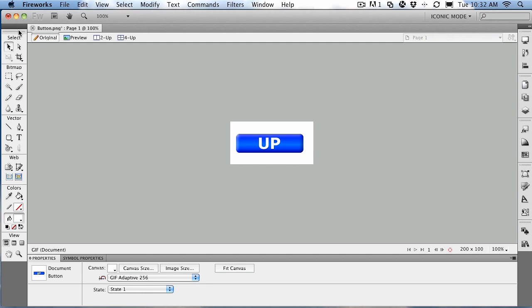If there's one aspect of working with symbols in Fireworks that I just adore, it is the ability to create buttons. Buttons are wonderful little navigation elements that allow people to go places, do things, and kick off events. They're so intrinsic and built into the process that they've almost become commonplace.